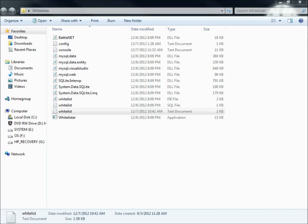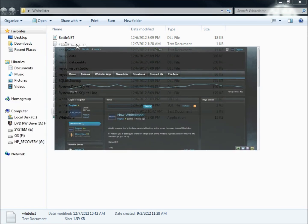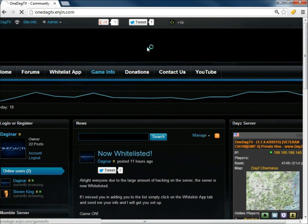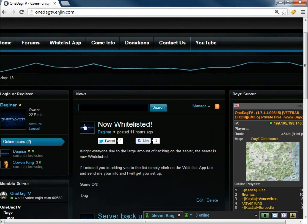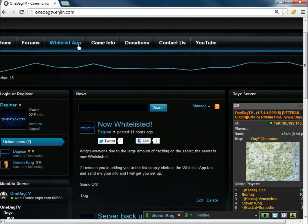So one more thing I've got to do. I want to let you guys know about my community site, onedagtv.engine.com. You can come here and you can register on the site to be part of the community. And then the whitelist application is up here at the top.